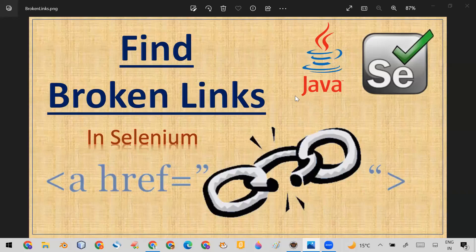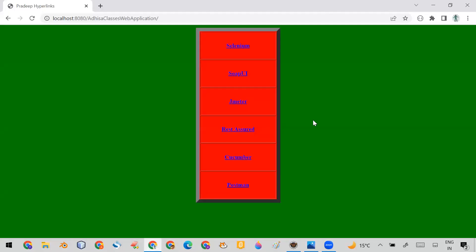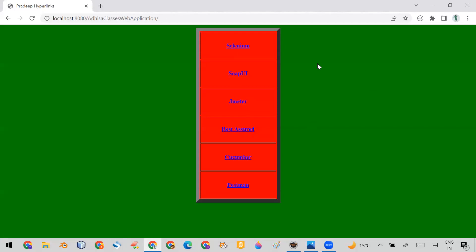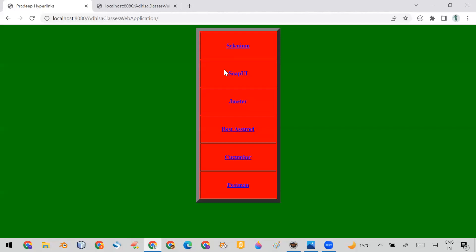Welcome everyone. Today in this video I'm going to show you how you can find broken links, or hyperlinks, in your web application using Selenium automation. For that purpose, I have taken this web application which has hyperlinks: Selenium, PyTest, JMeter, Rest Assured, Cucumber, and Postman. First I'll show you these links manually — when I click on Selenium, it's working.